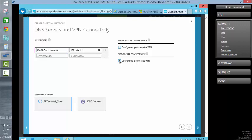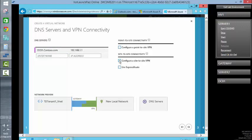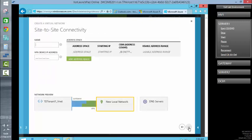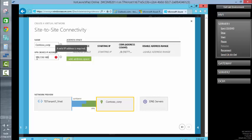This will be a site-to-site VPN. You can see it's mapping out the appropriate objects within the diagram that we are going to reference. This is going to be for our corporate connection, which is Contoso Corp. Our VPN device is the IP address that I have on my virtual gateway, which is 128.63.